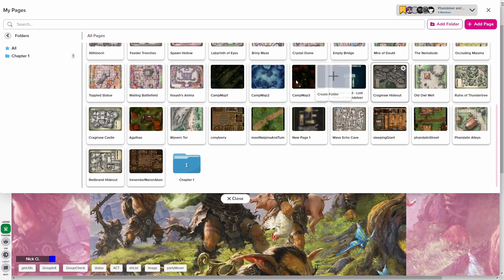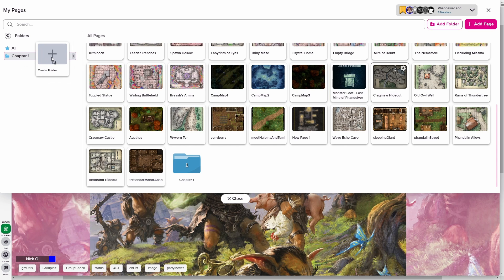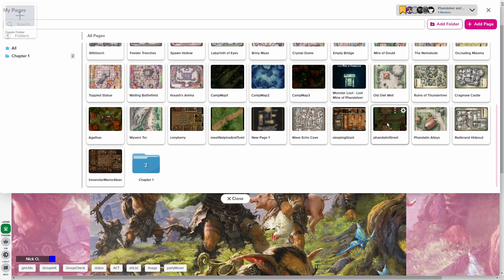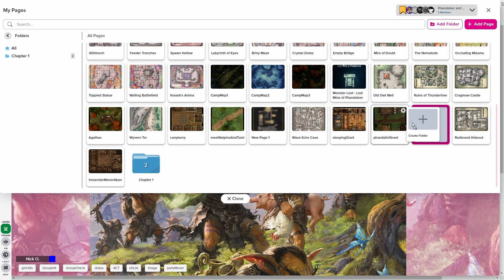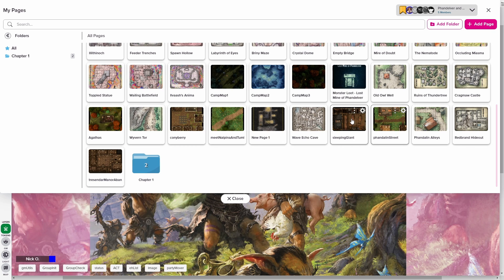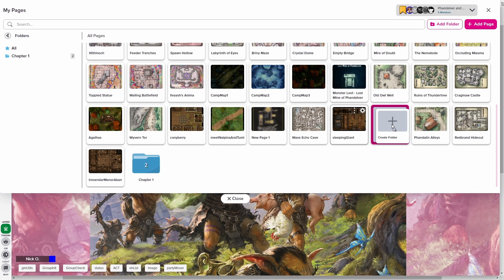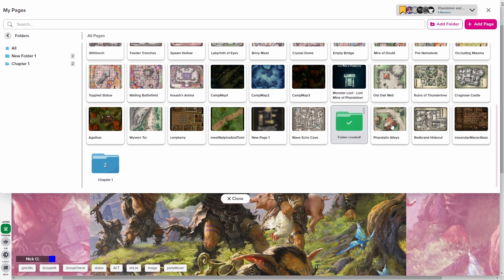You can also drag maps from the collection into the folders directly like this. And finally, you can also create folders by dragging two maps on top of one another. So for example, this sleeping giant map that I created and the Fandelin street map are both part of what happens in chapter two. I can drag one of them on top of the other, create a folder, and then I'll just name that folder chapter two.